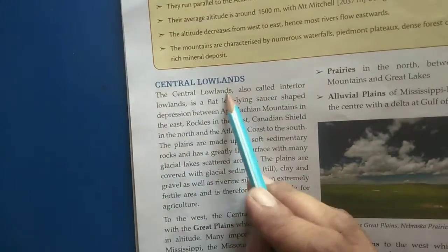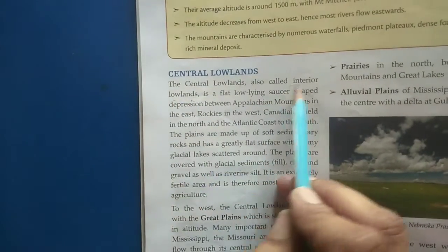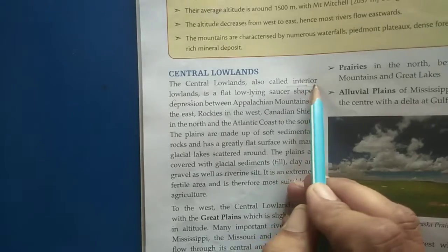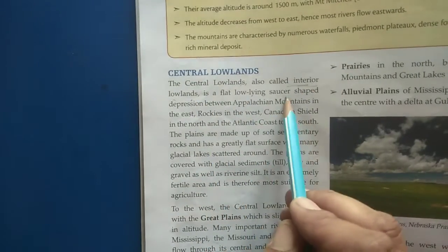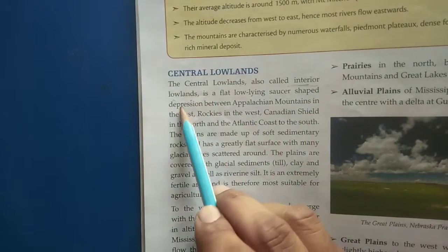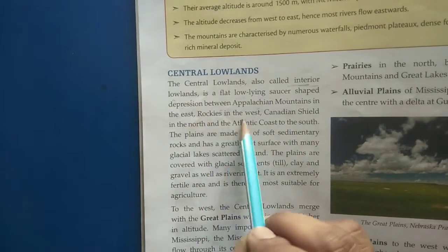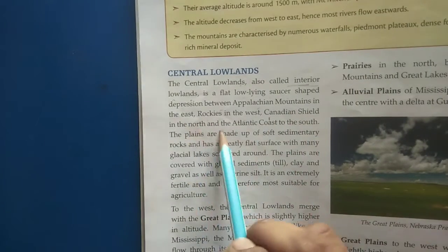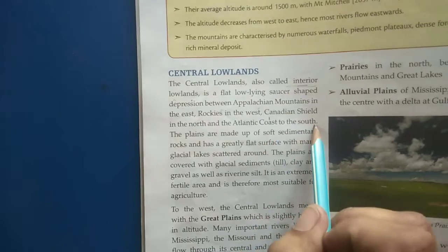Next is the Central Lowland, also called the Interior Lowland. It is a flat, low-lying, saucer-shaped depression between the Appalachian Mountains in the east, the Rockies in the west, the Canadian Shield in the north, and the Atlantic coast in the south.